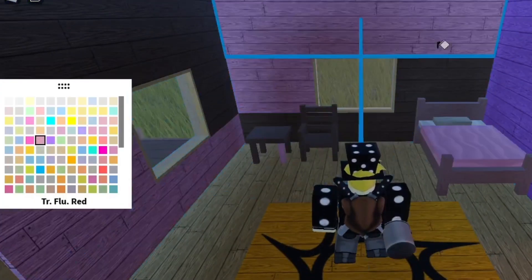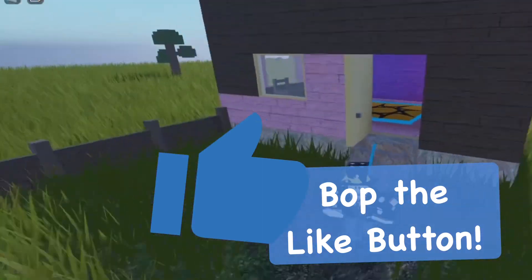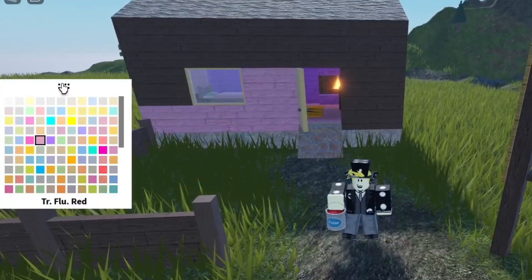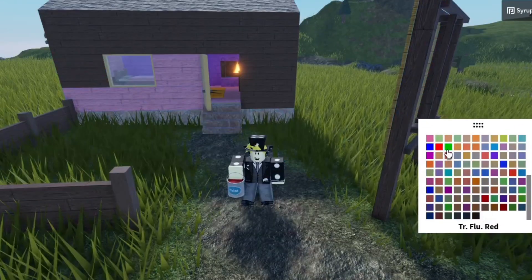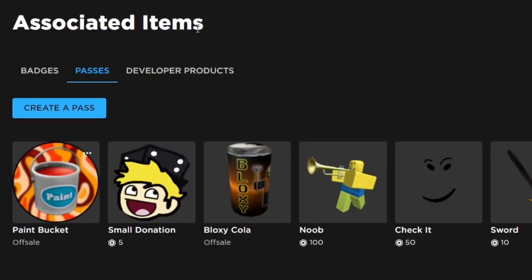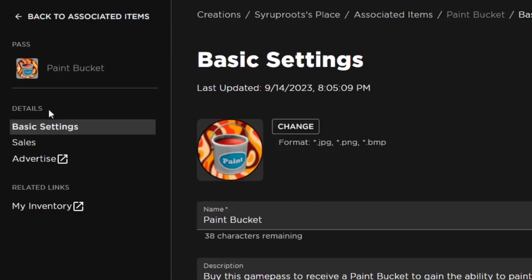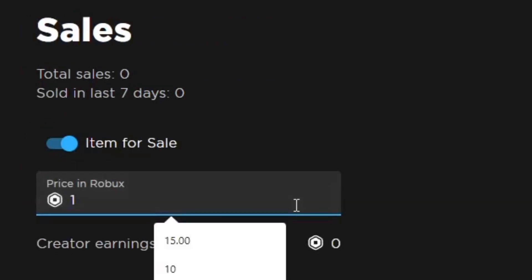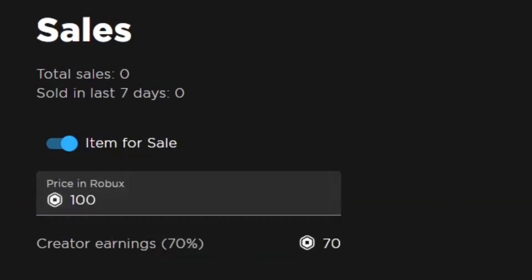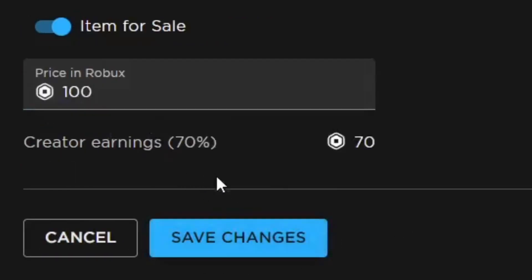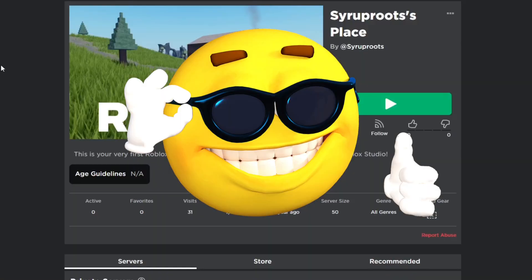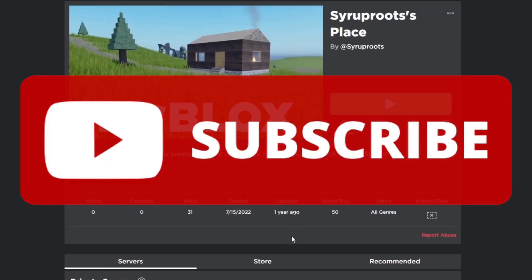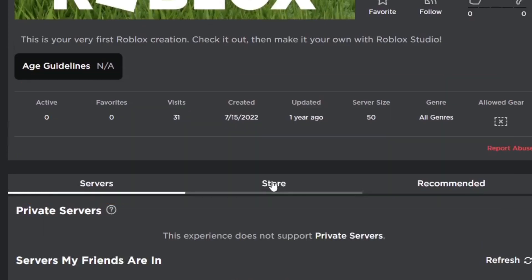It's a really good example of what game passes you could add to your games to earn more Robux. Make sure to hit the like button if you find this video helpful. To put the pass up for sale, go back to your game pass, click on it on the left side, go to Details then Sales, toggle it for sale, and set the price — I'm doing 100 Robux, which is pretty fair. Then save the changes.